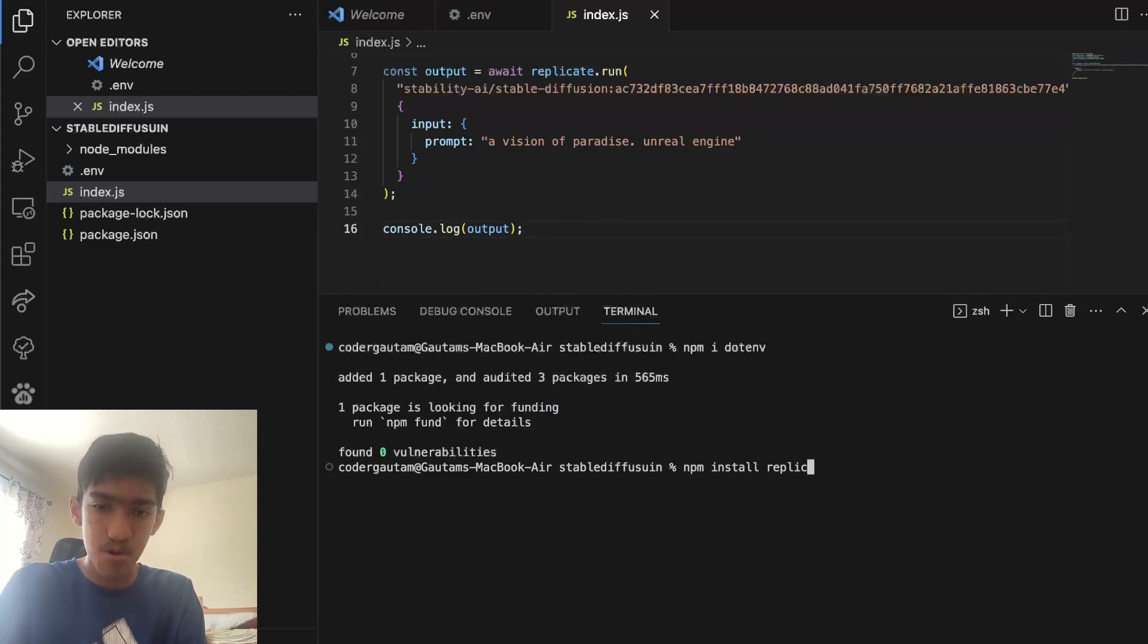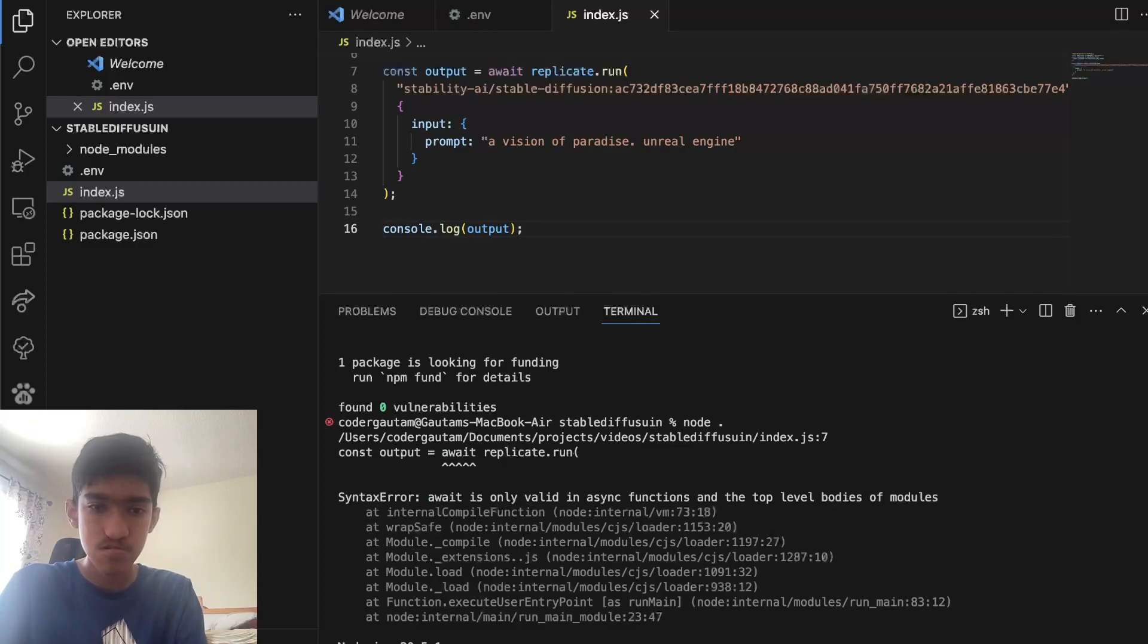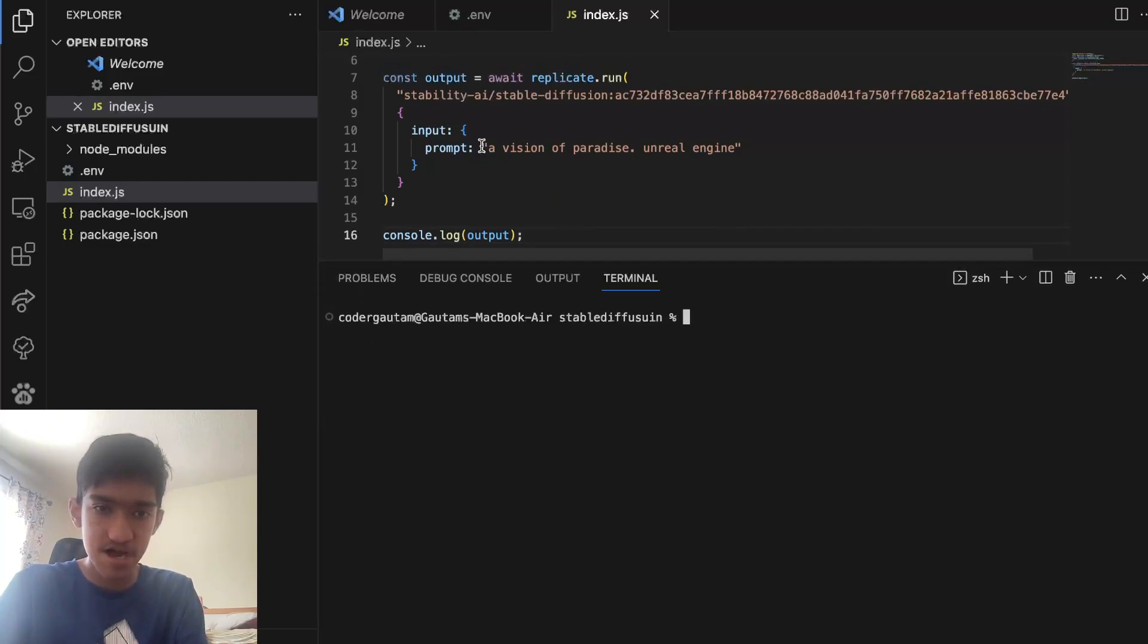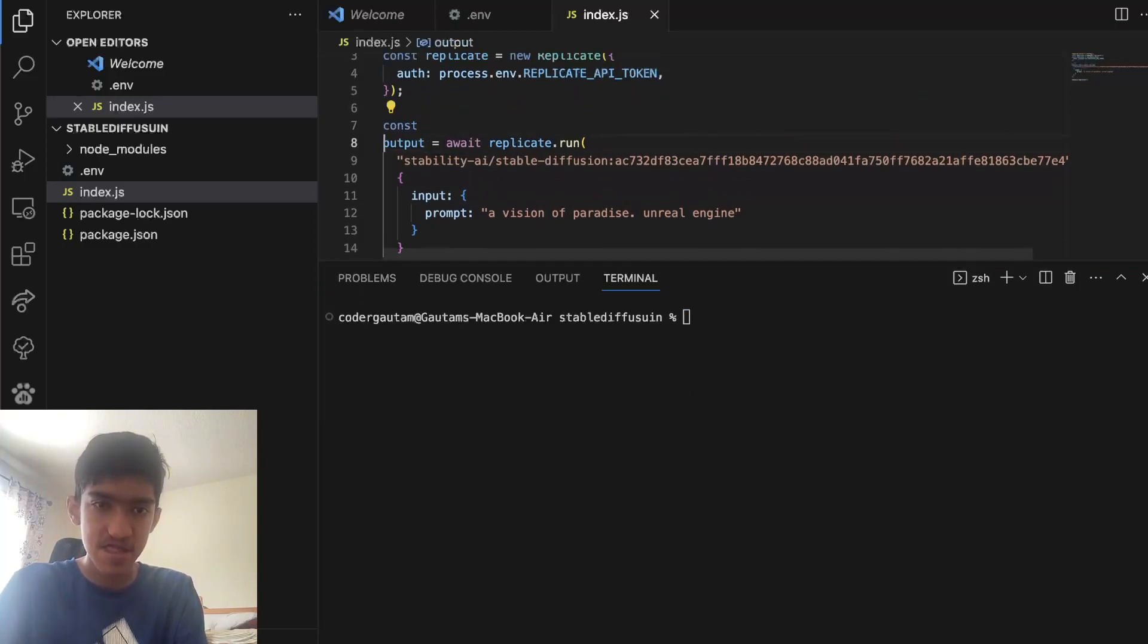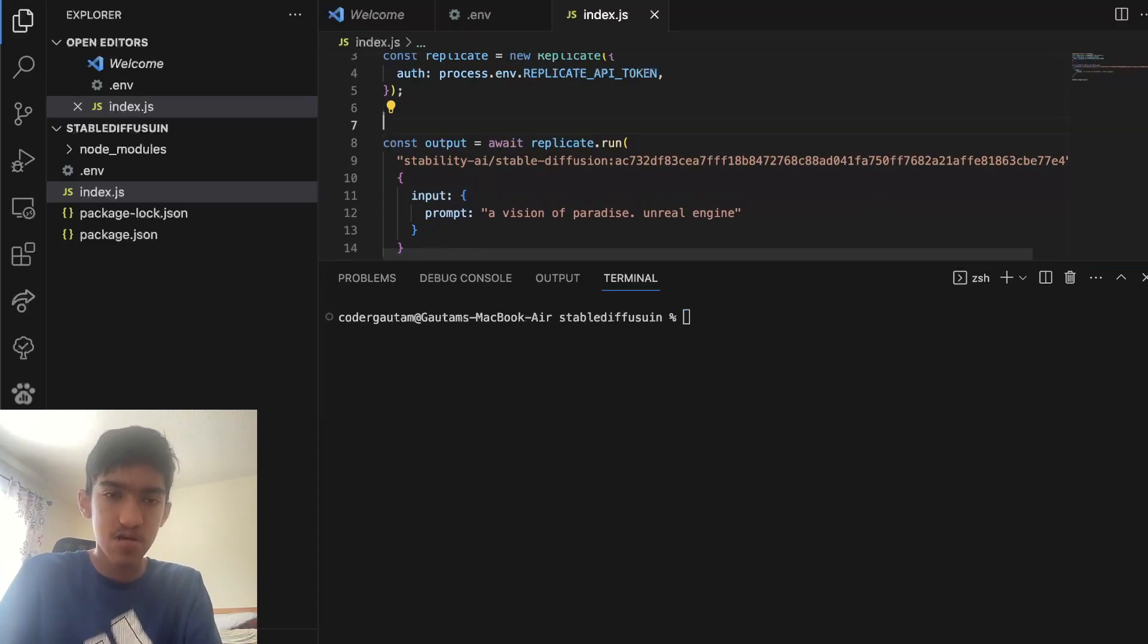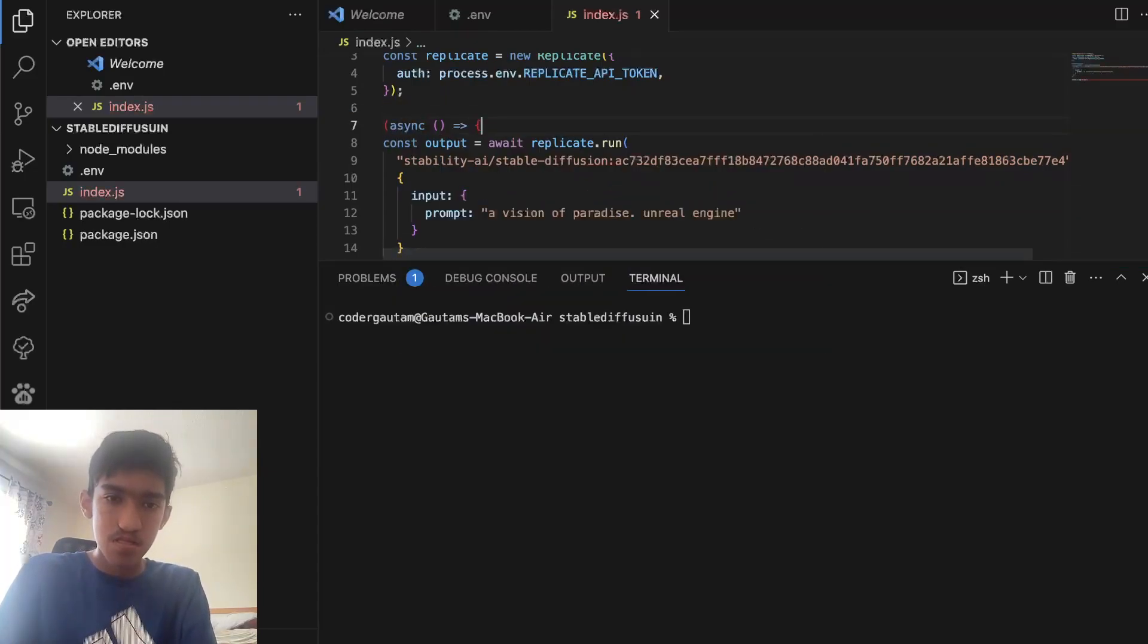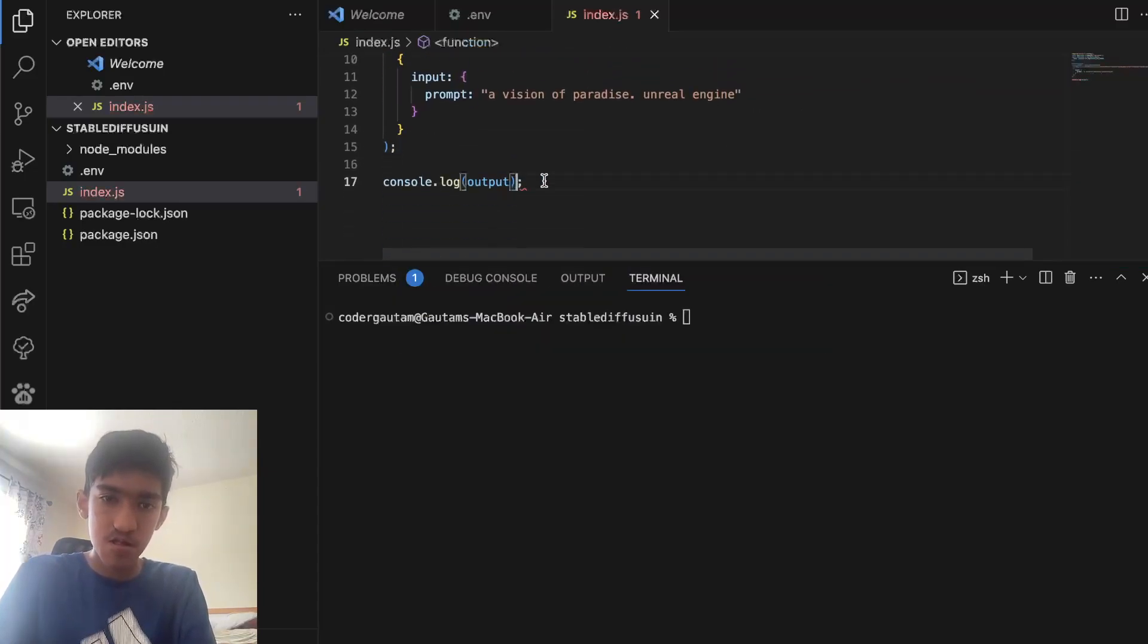Now, let's see what the output we get from running this command. So to run this, just do node index.js, assuming you have node.js installed. Oh, and one thing we need to do is actually wrap this inside a function.